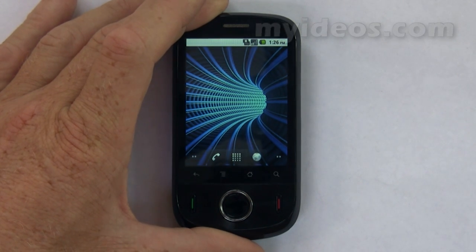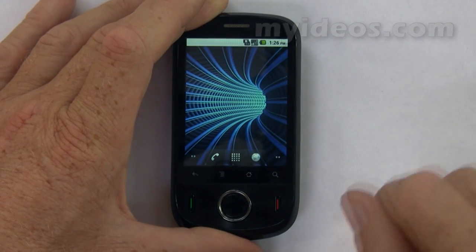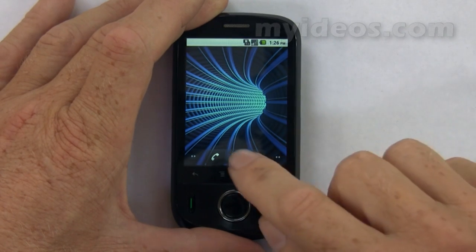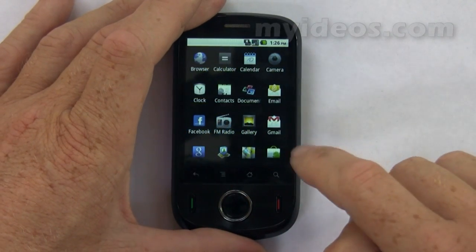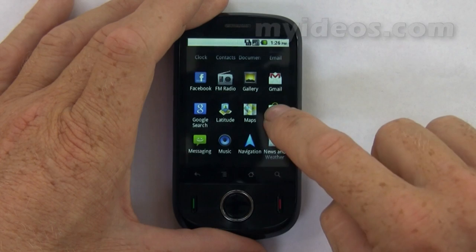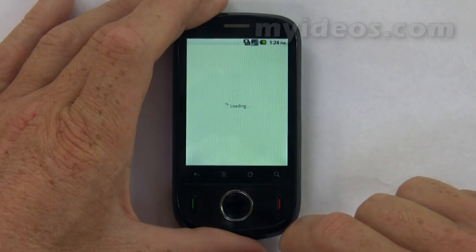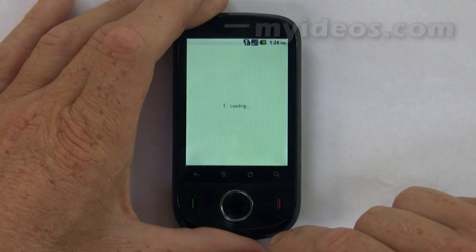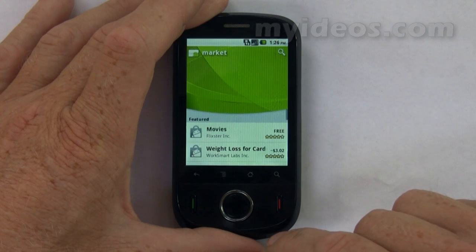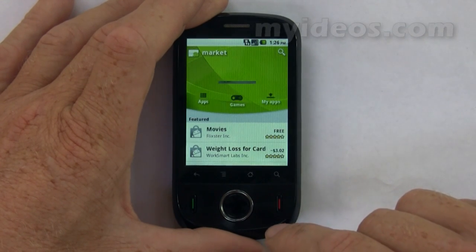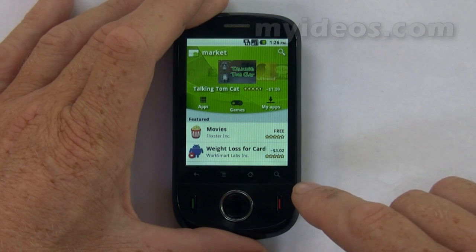Now we'll have a quick look at the apps market on the device. To open the market we go to the launcher and then scroll down to market. The first time you do this, the Android Market terms of service window will appear and you have to touch Accept to continue.